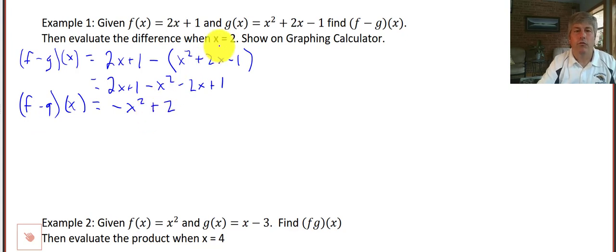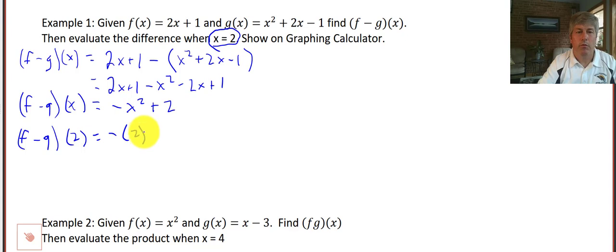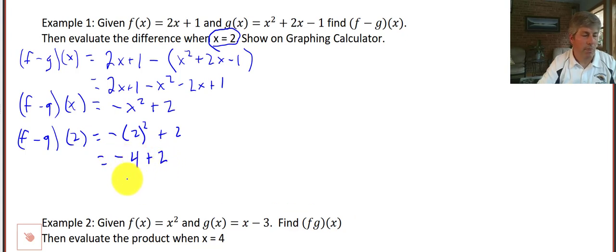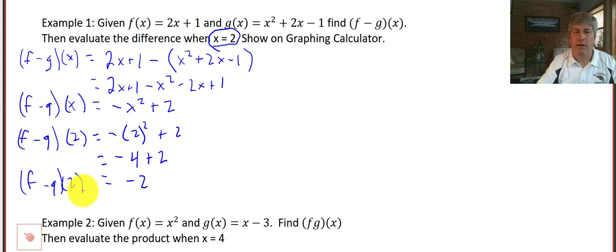We're also supposed to evaluate that for x equals 2. So f minus g of 2: input 2 into our function — make sure you protect your input with parentheses. We square the 2 first and then take the opposite, so we get the opposite of 4 plus 2, which equals negative 2. So f minus g of 2 equals negative 2.